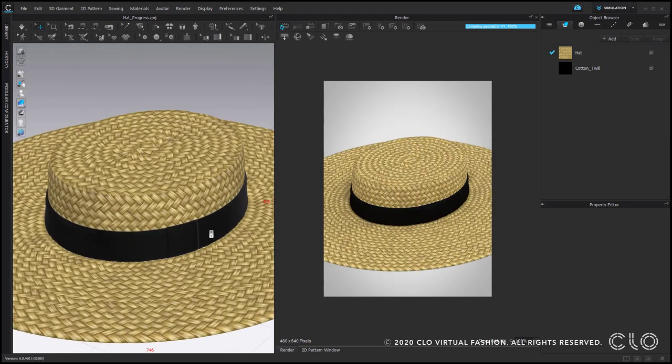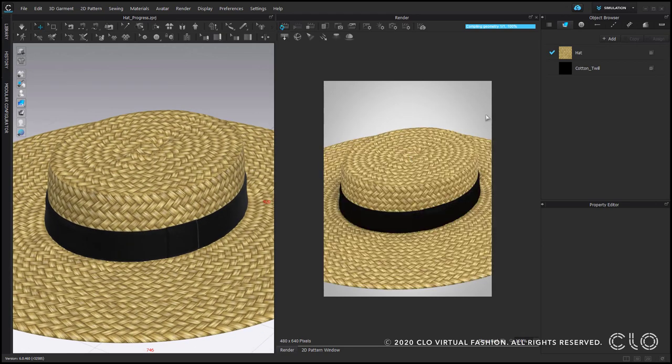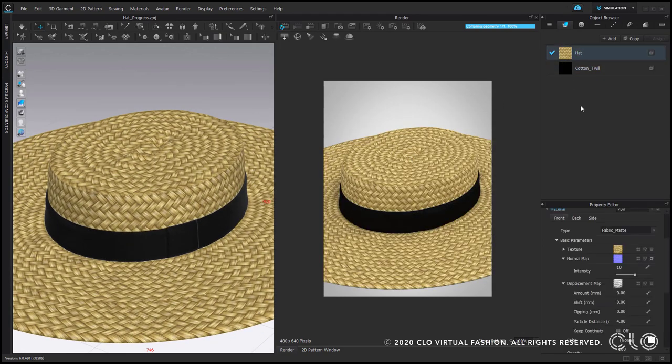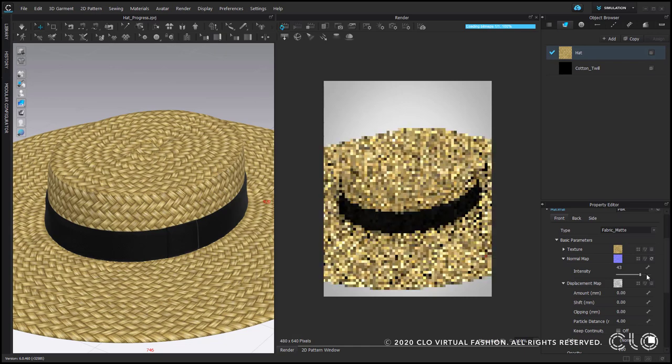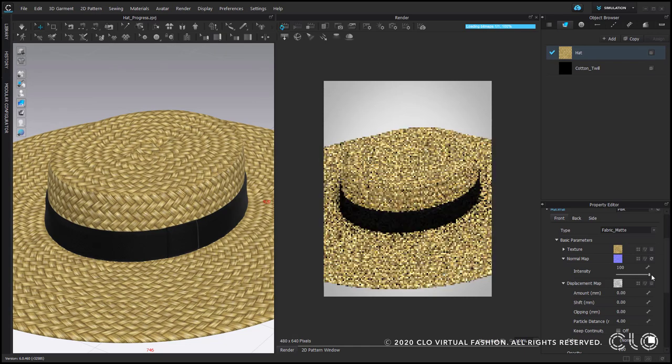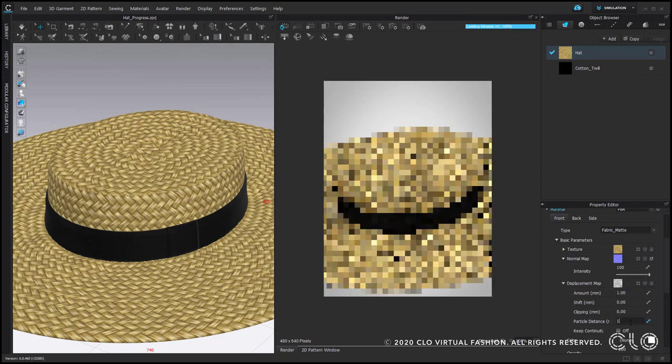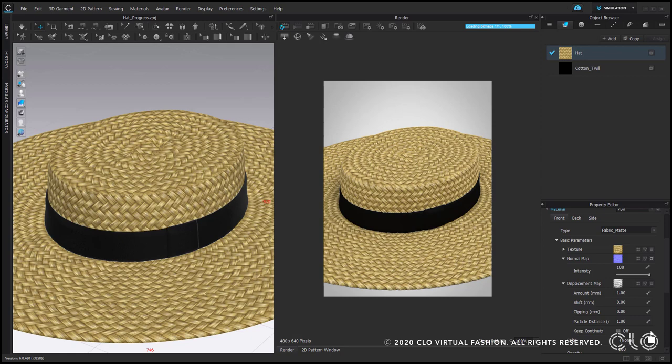Now we can open the render window to see the render preview. Let's adjust the maps for the straw. Starting with normal map. I think it would be nice to have it to the max. And displacement map. I would put amount something like 1 mm, just a bit, and particle distance to 1. Make sure that your render preview is updated. And here, as you can see, the individual straw has a bit more volume.